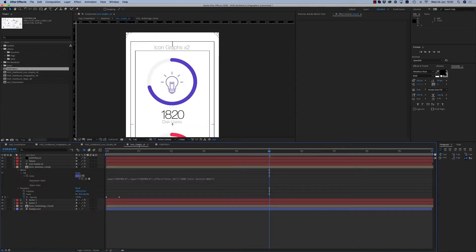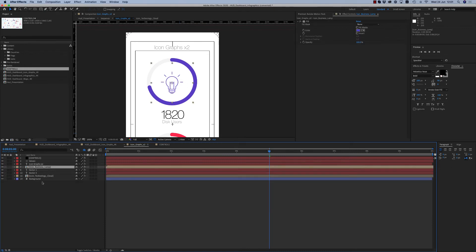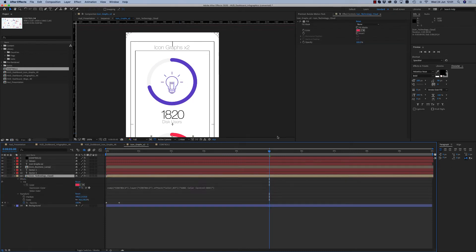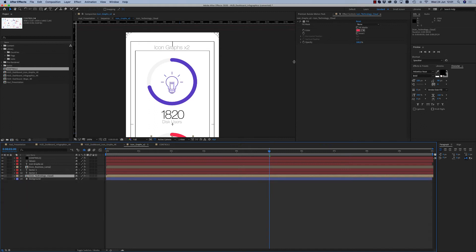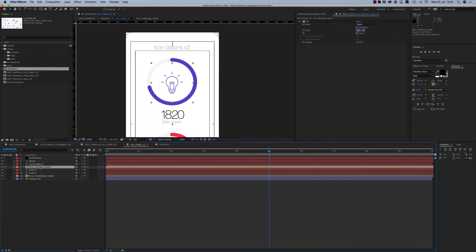If you don't want this color, you have to delete this expression to make your own color. If you want it back, you have to take the expression from another color.